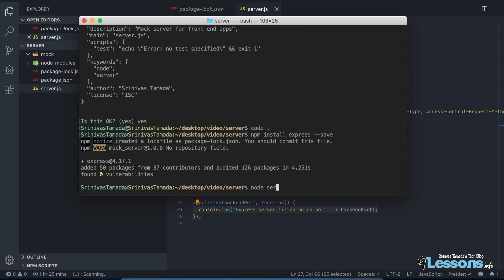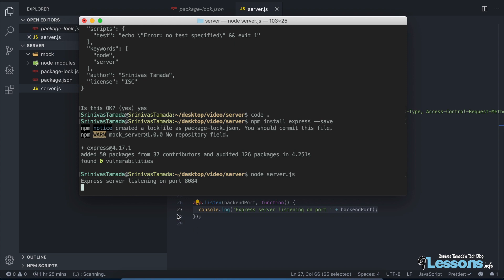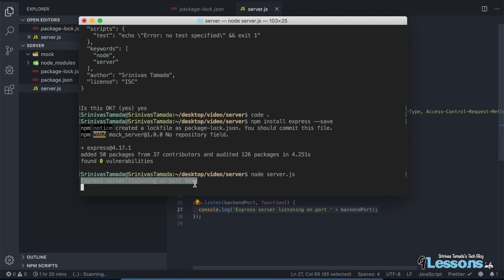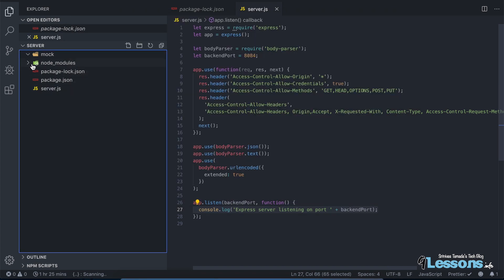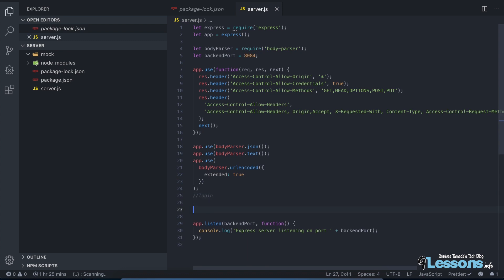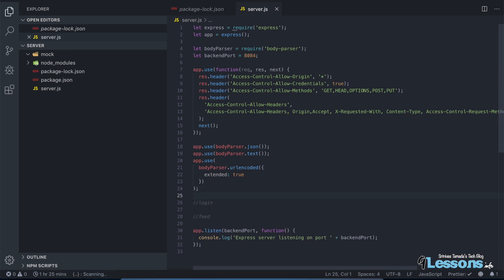Let me save this and run the project. You can simply run 'node server.js'. Now this is running at 8084. You can connect your project to this port and test it. But before that, we need to create two APIs — I'm going to create a login API and a feed API to test for your project.